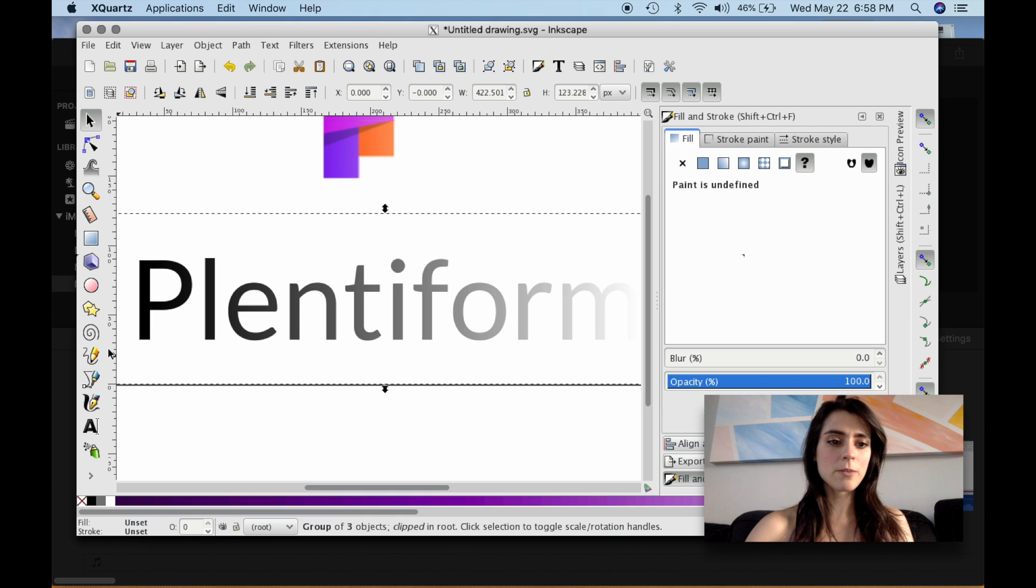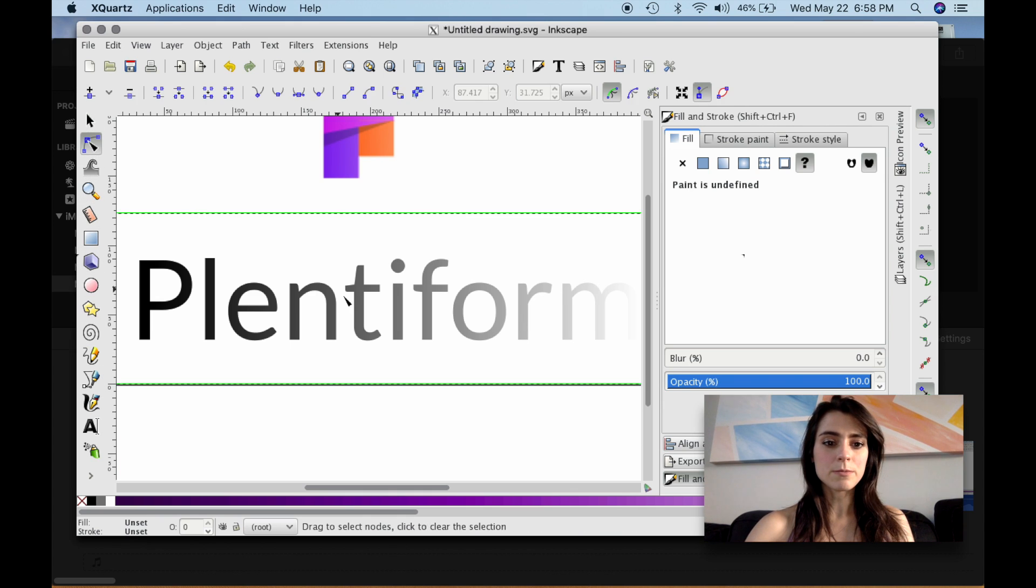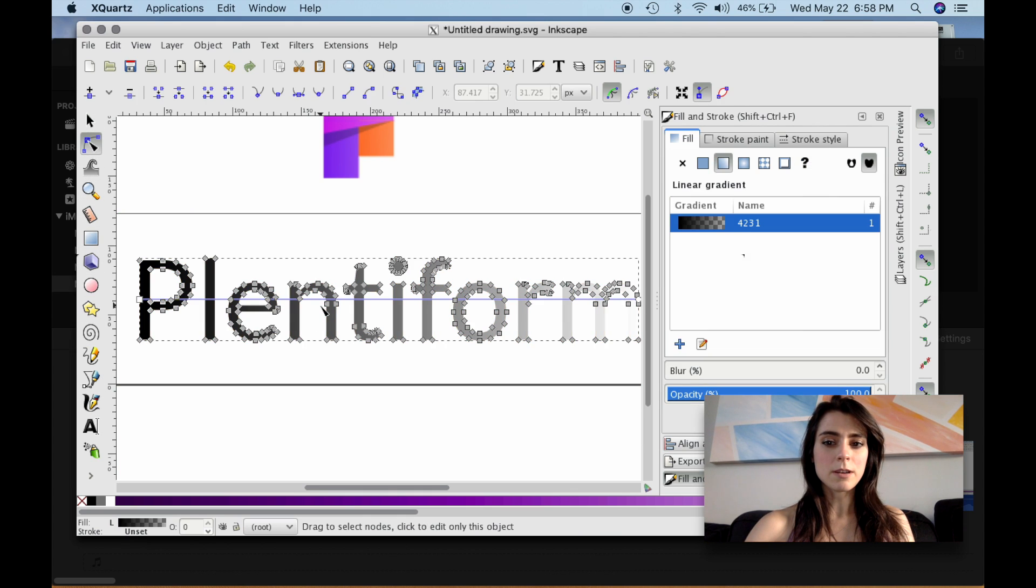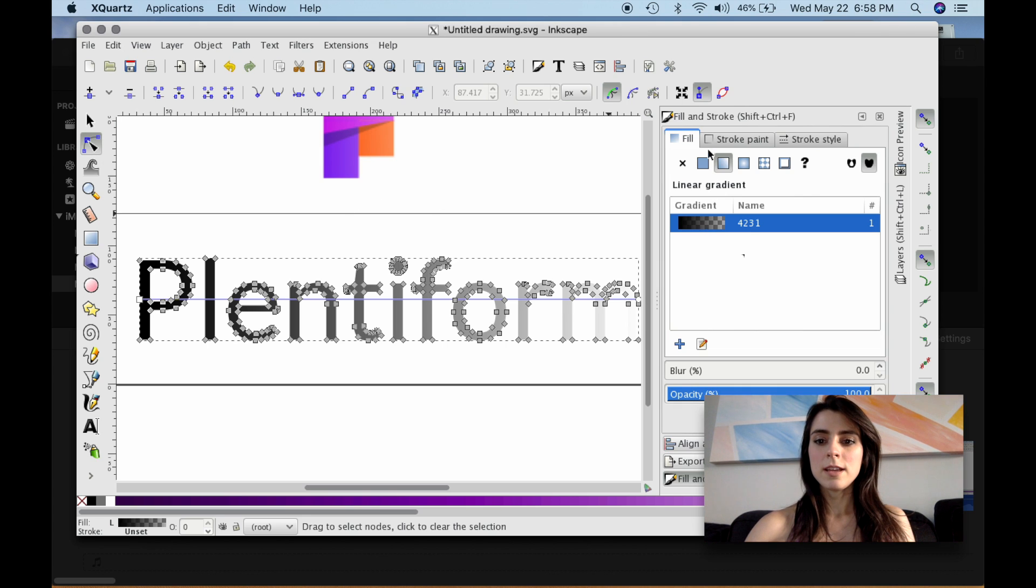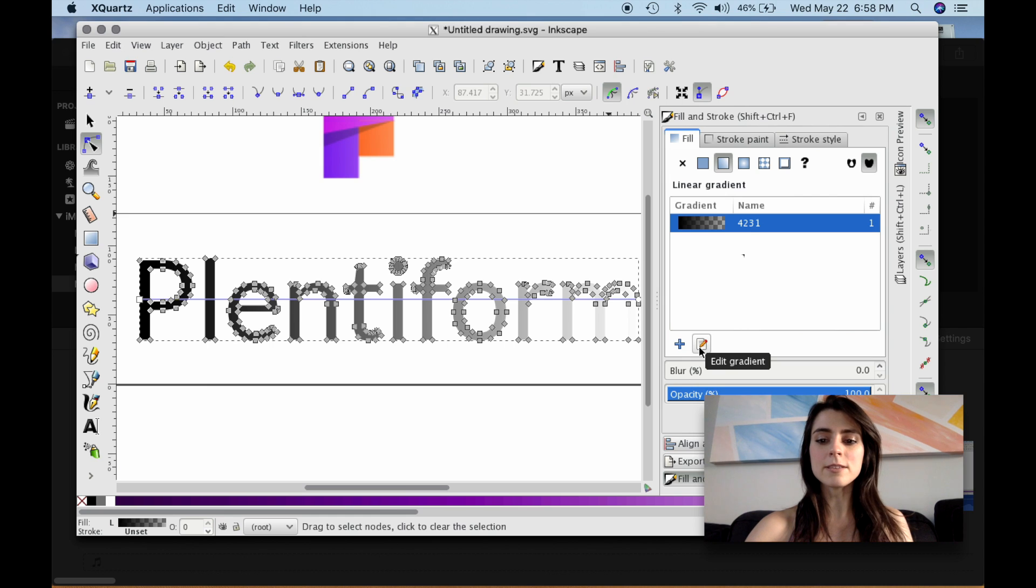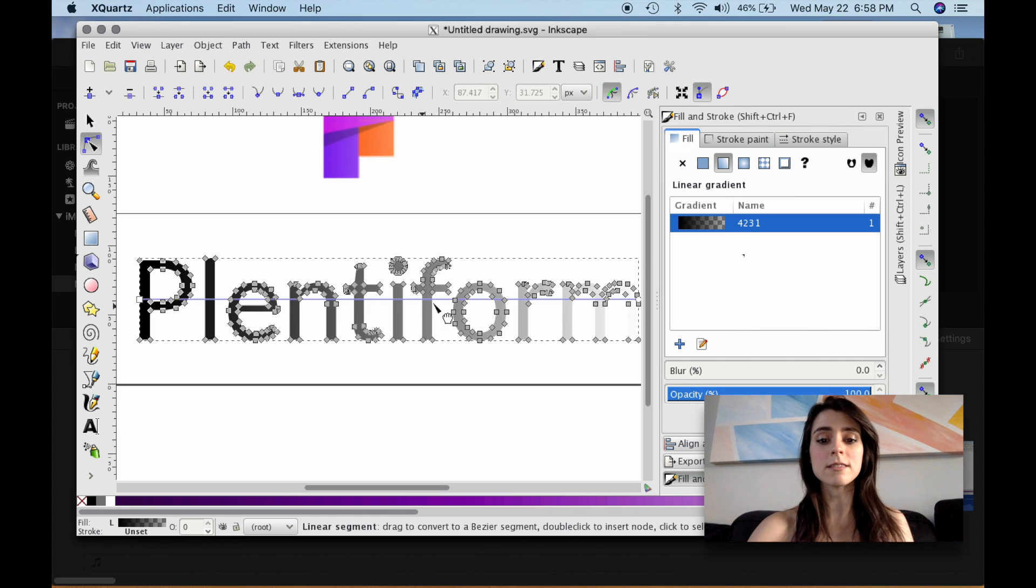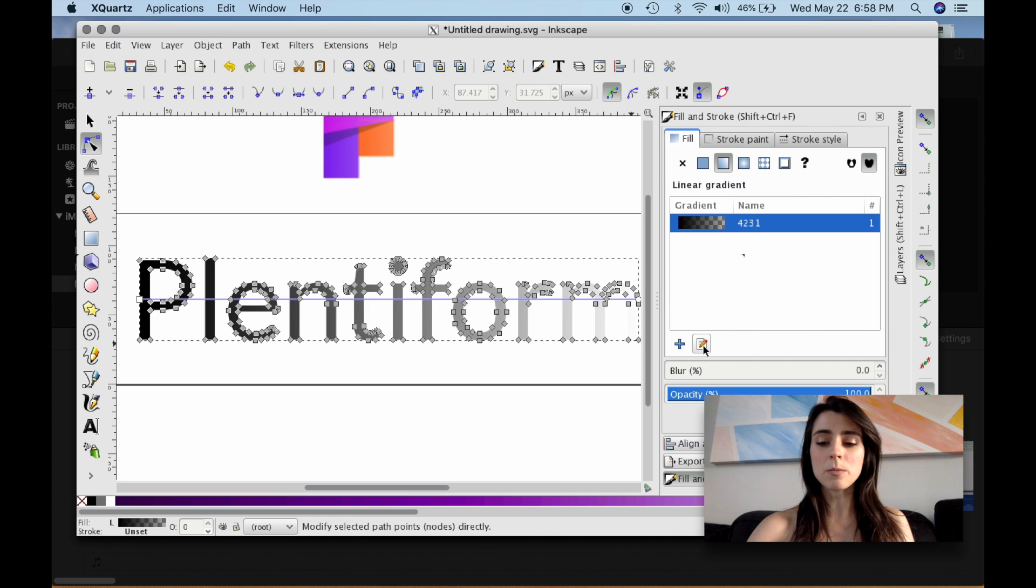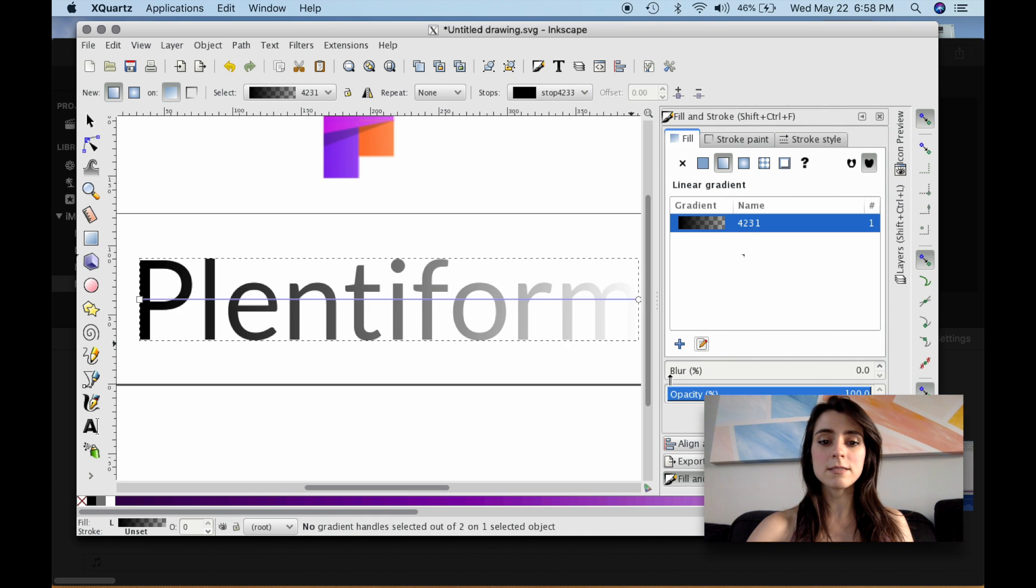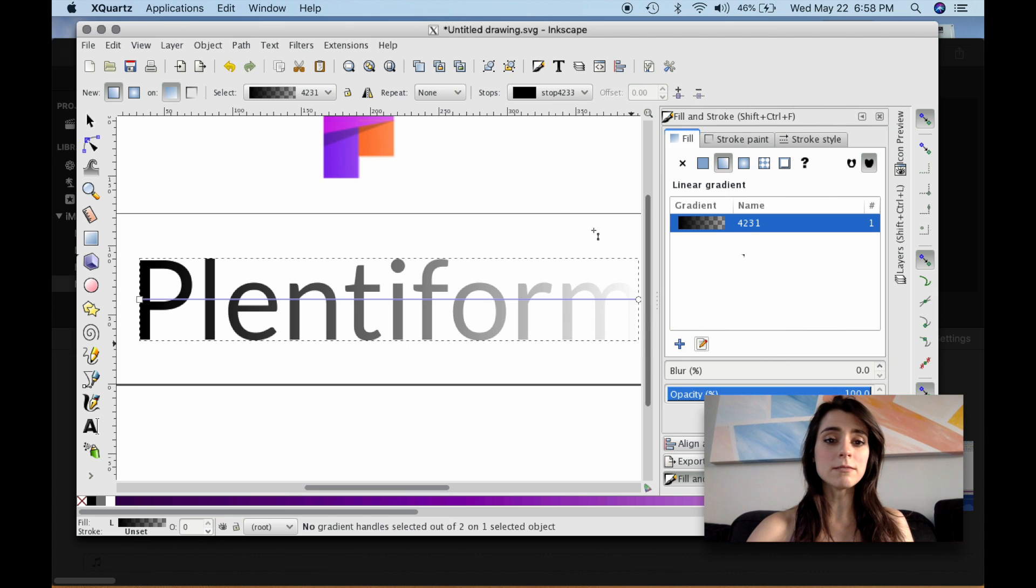So let's go back here. So I'm going to select this back with the Node tool. And as you can see, we have the gradient selected. But we want to edit these gradients, this gradient, because we want to put different colors in the place of the black to the gray to the white. So I'm going to select this. It's Edit Gradient button.